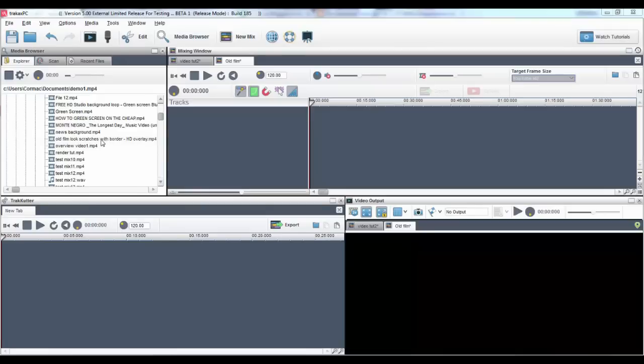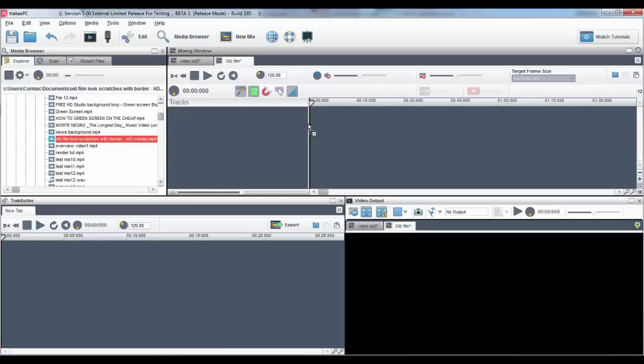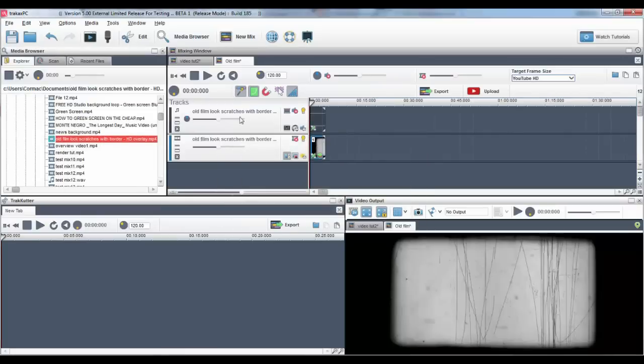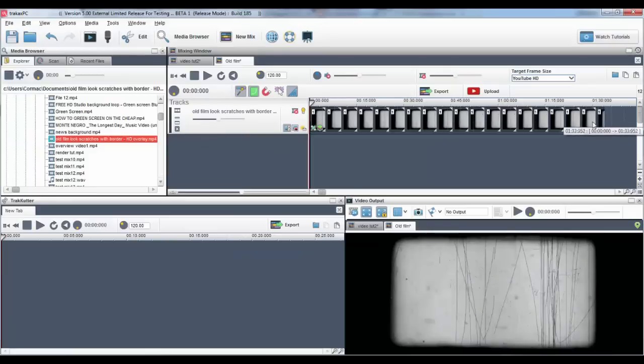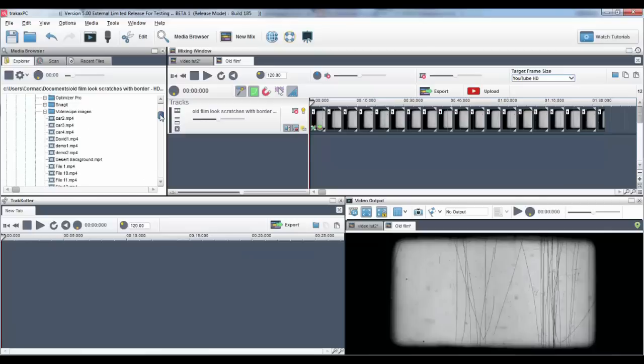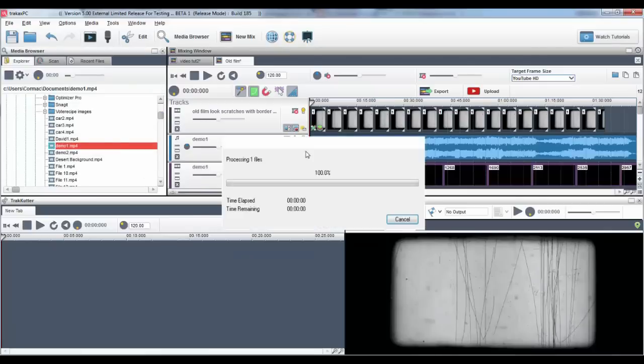In this example, I simply downloaded for free an old film overlay from YouTube and I'll place it in the mixing window and select always on top. I'll drag in my second video which I want to add the overlay to.